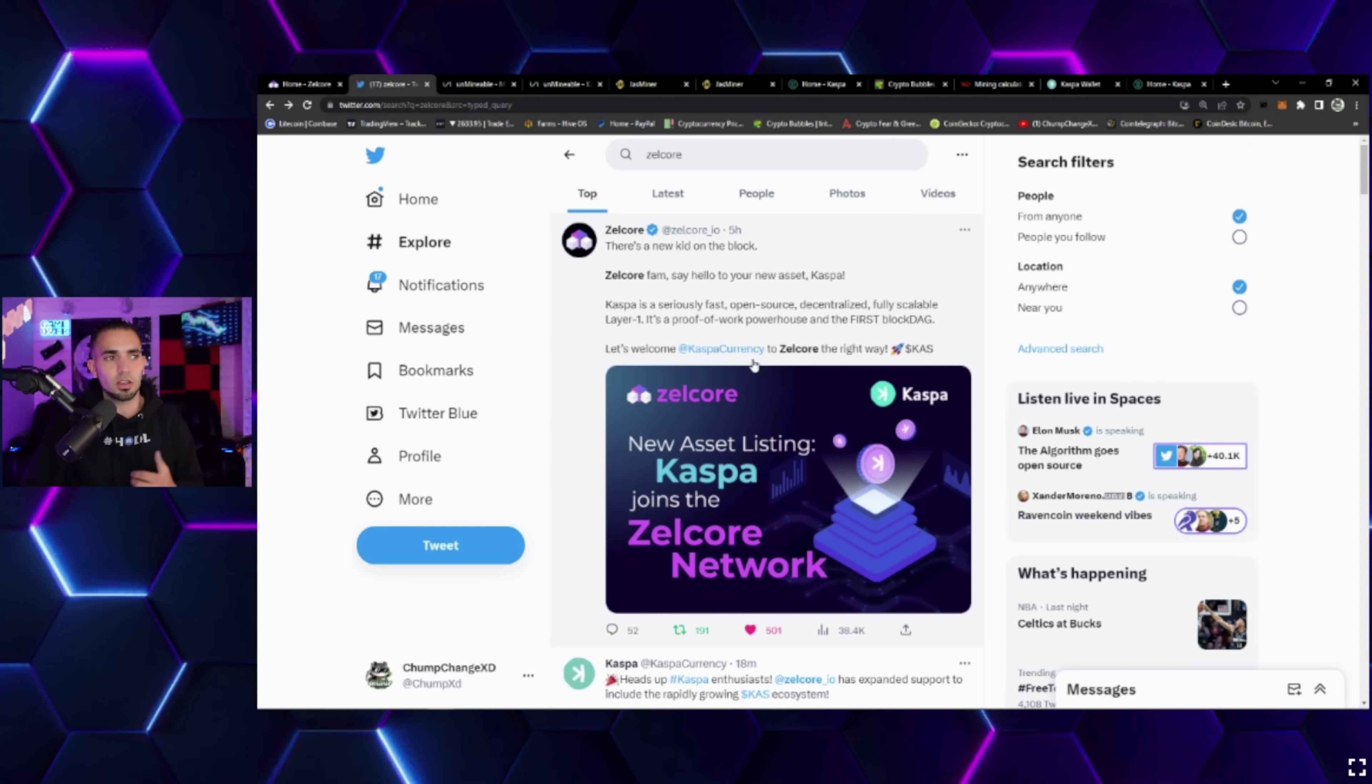This is gonna completely change the game when it comes to getting that bag of Kaspa. Now I'll show you guys how to do this real quick. Coming over to the Jasminer here, if you go to miner configuration, you can see right here.